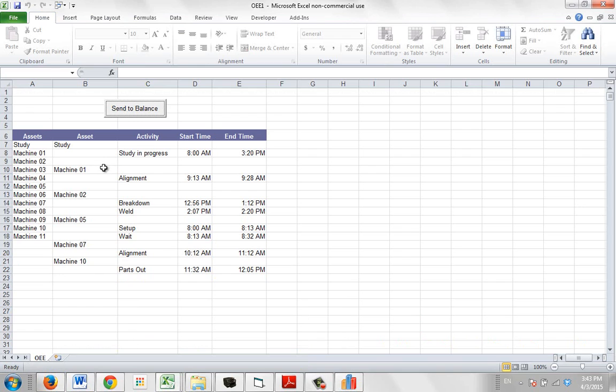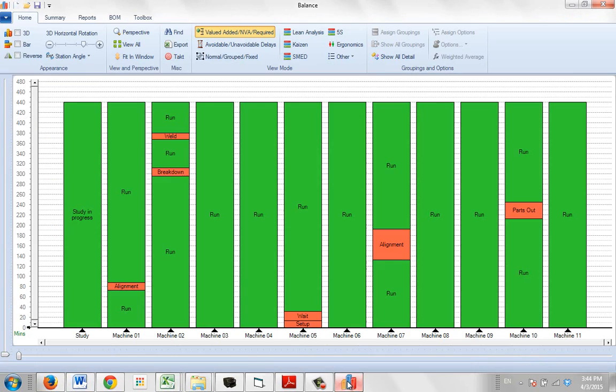And then just type it into the simple Excel sheet, send to balance, and it'll send it over and give you the summary.